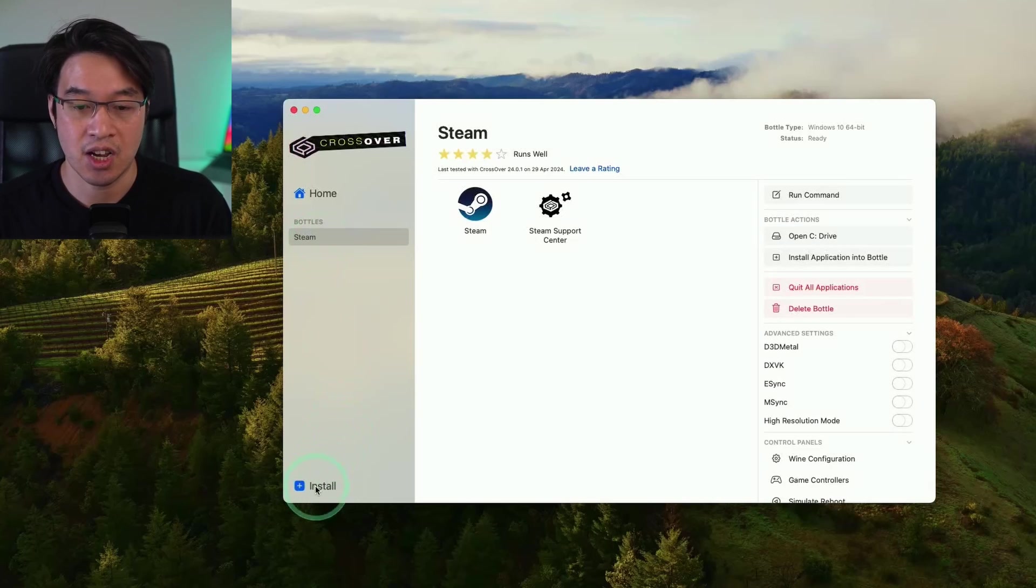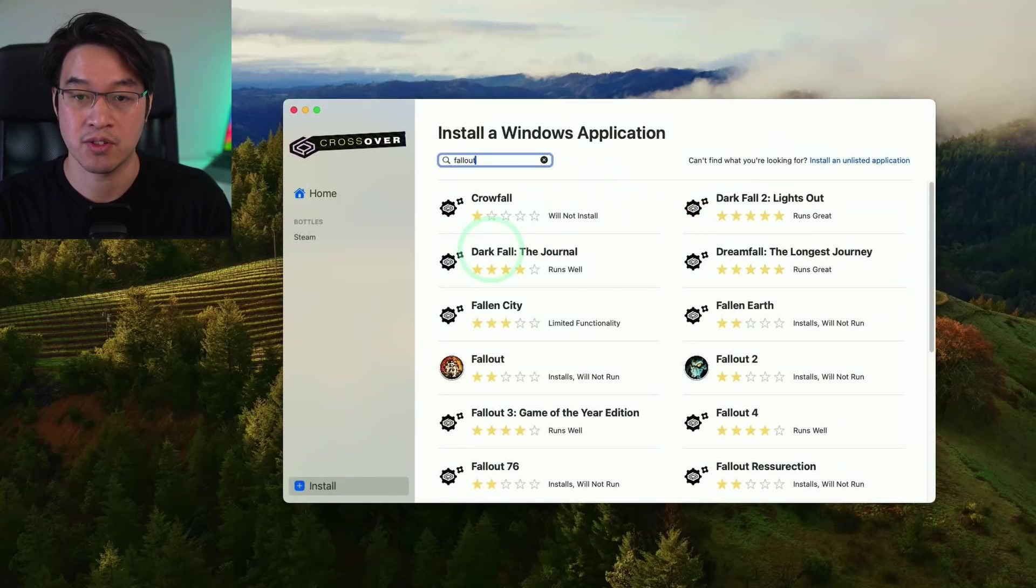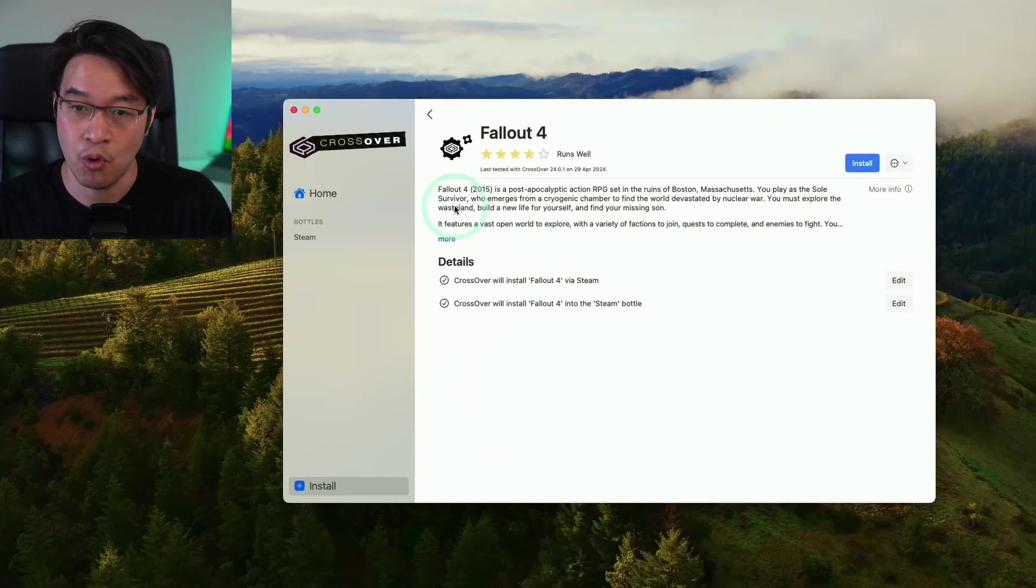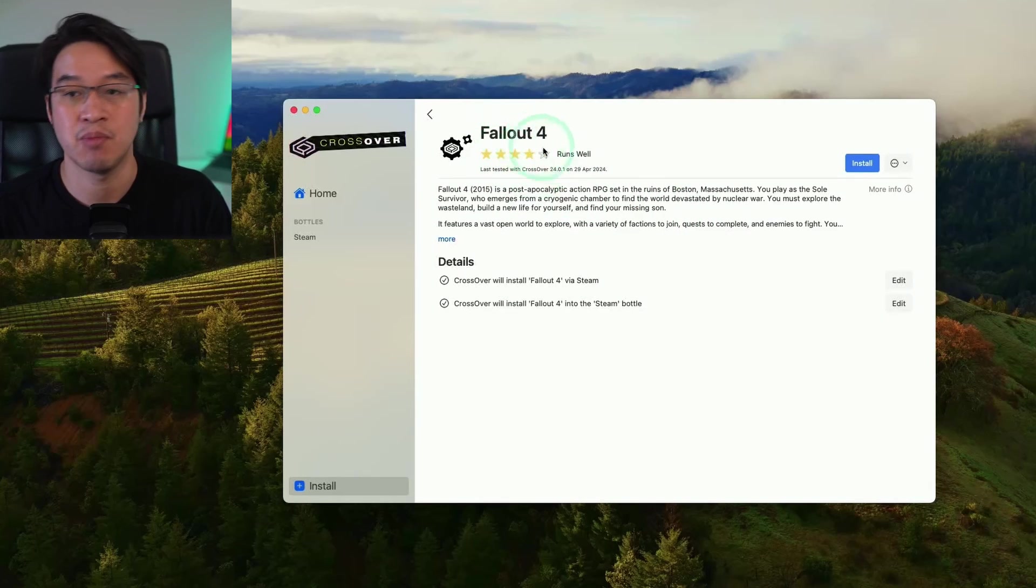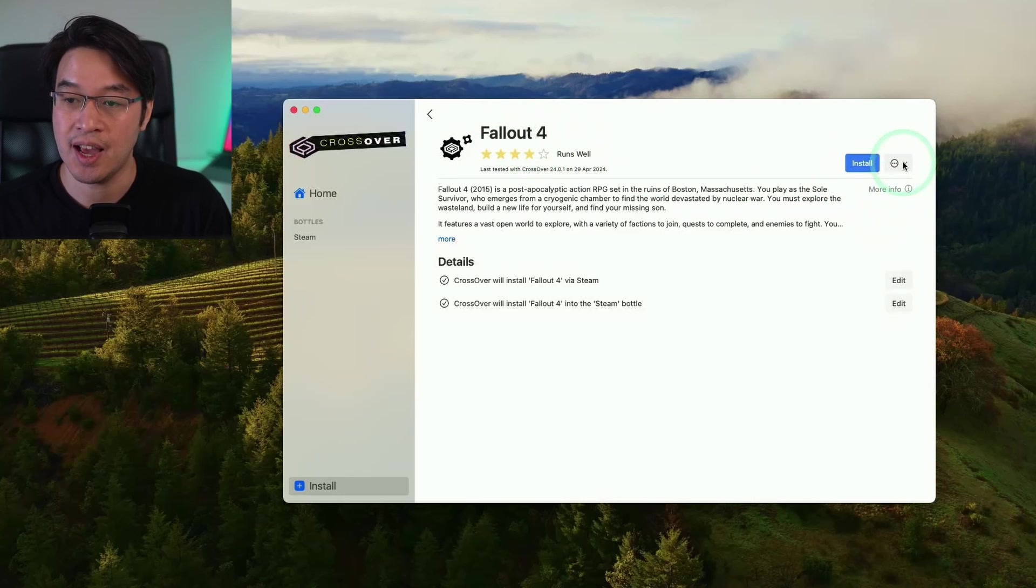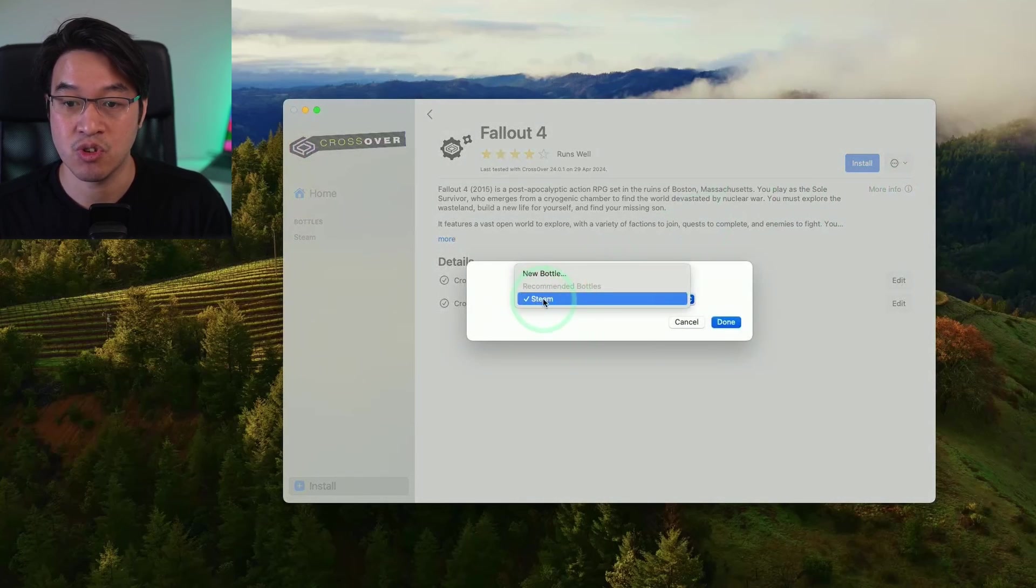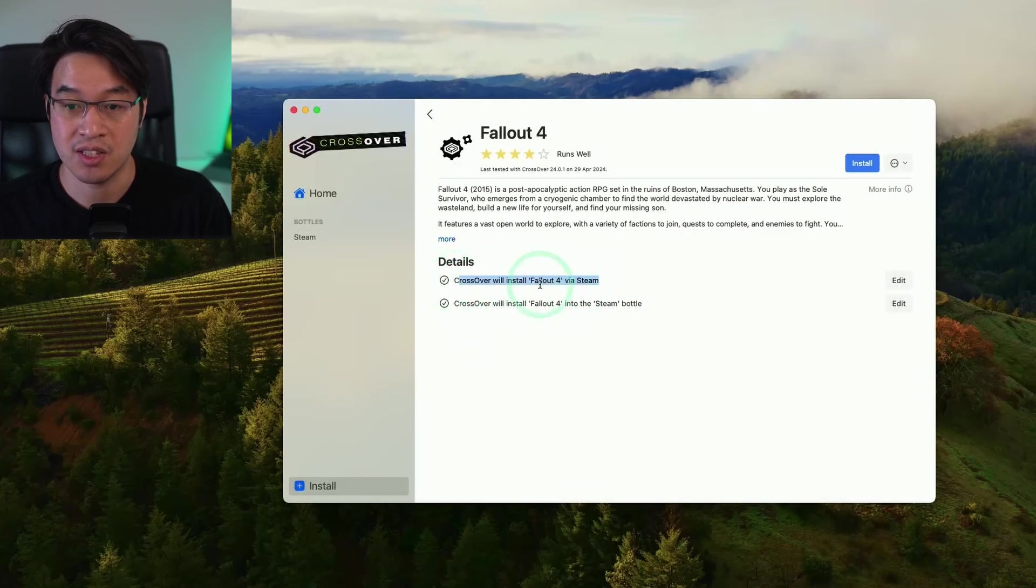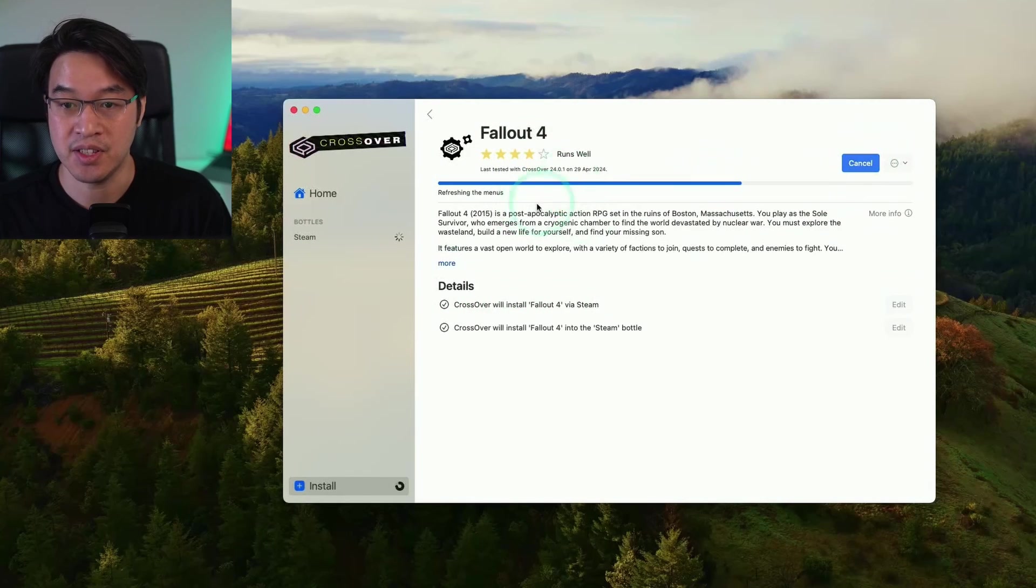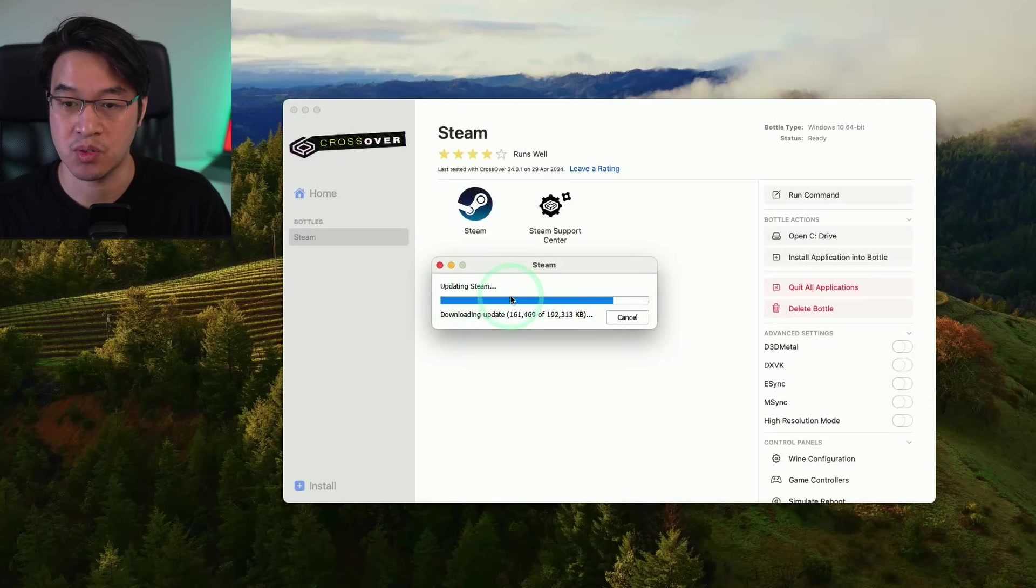The next step here is that I do recommend installing what is called the Fallout 4 Crosstie. So you click on this install button here and you do a search for Fallout 4. And what we're going to do here is install the Fallout 4 Crosstie fixes into the Steam Bottle that we just created. So I'm going to go ahead and select Fallout 4 Crosstie and then click on the three dots here. And then we're going to select a bottle. So we're going to select the bottle that we just created, just called Steam, and then press done. So what's going to happen is that Crossover is going to install the Fallout 4 fixes into the Steam Bottle here. Press the install button here. And this is putting all of those fixes into Steam. This is also going to launch Steam for the first time as well.